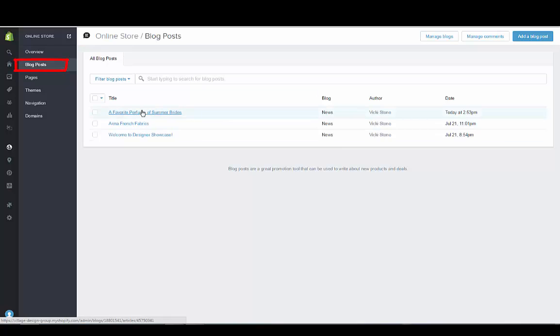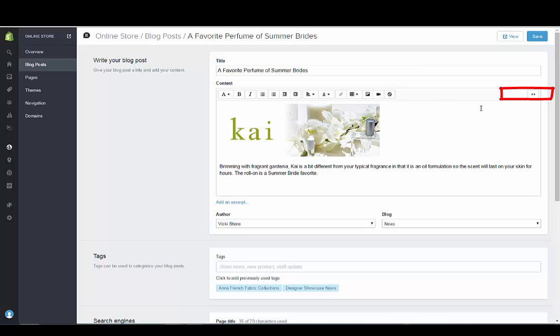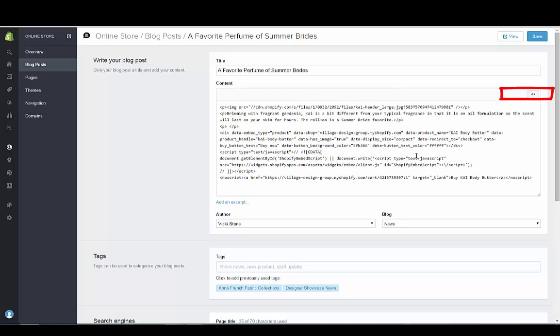You can't just paste it in, you actually have to paste it in the HTML. Right here is where I've pasted it in.